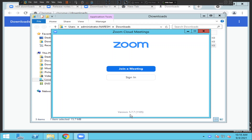You can see here it says version 5.7.7.1.105 — this is the version we were trying to download. Once you install it you will see this on the screen, and you can just sign in and start accessing your Zoom application.